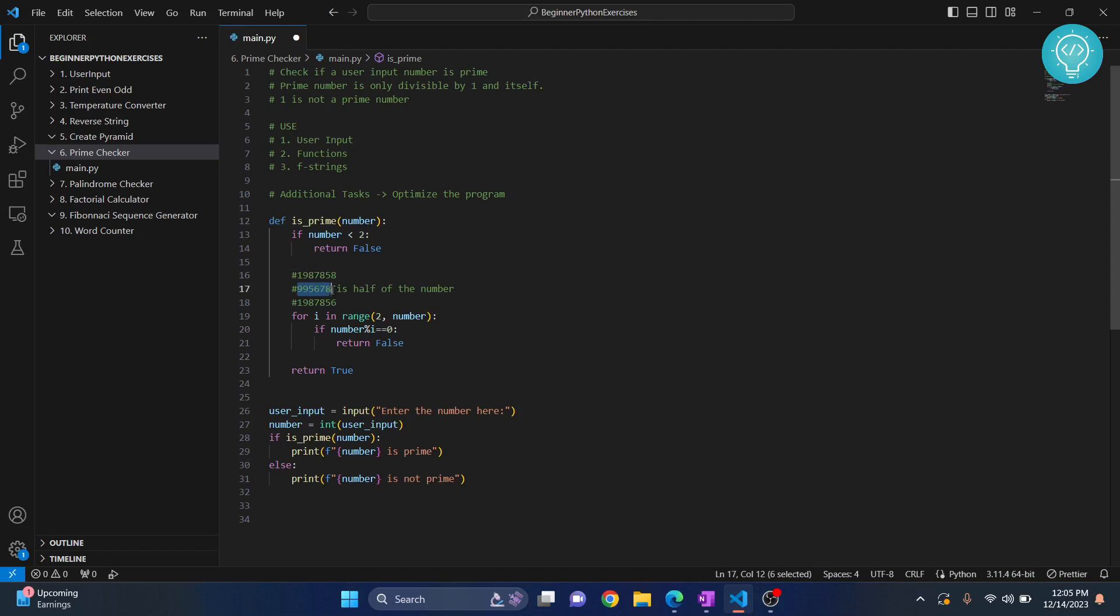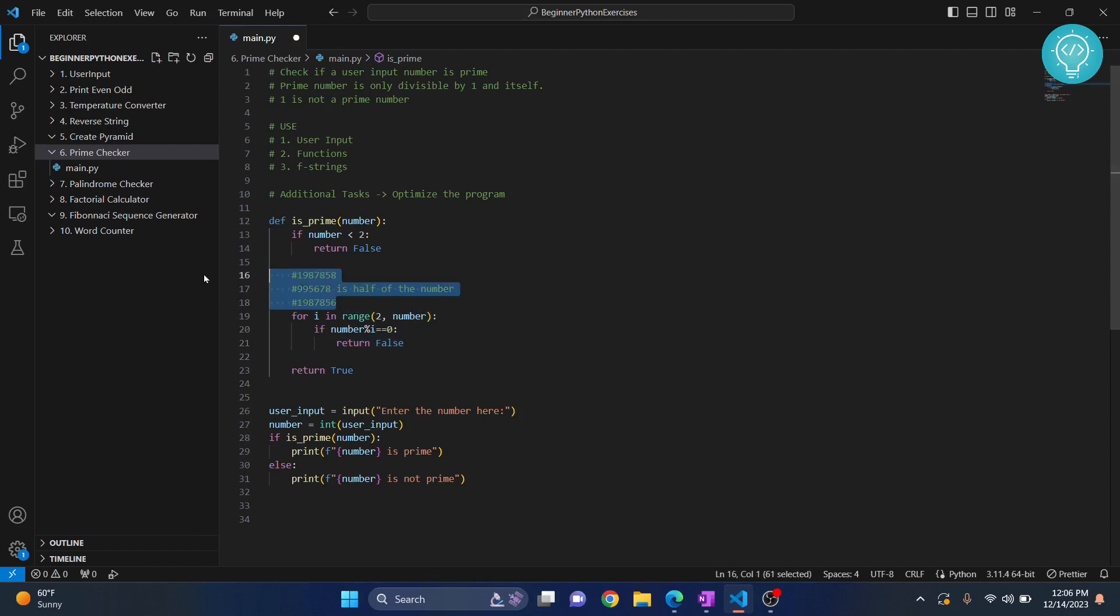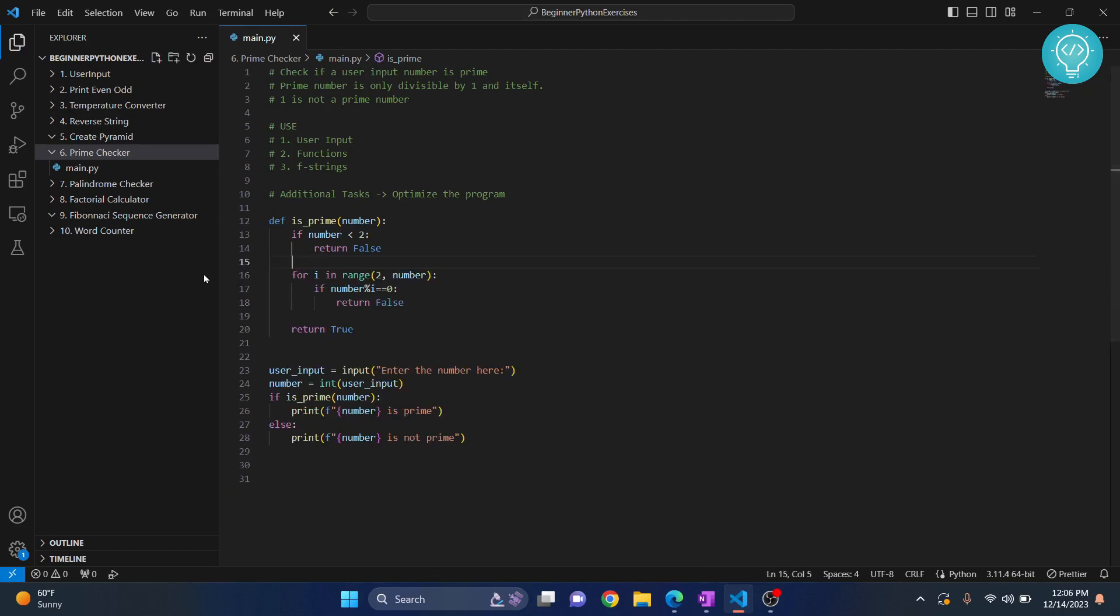If 12 is not divisible by any number up to 6, it will definitely not be divisible by 7, 8, 9, 10, or 11. So we can reduce our loop here. That is how we can optimize it. I'll leave it as a task to optimize this loop. If you have any questions, let me know in the comments below.